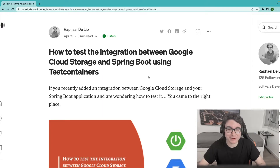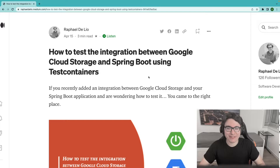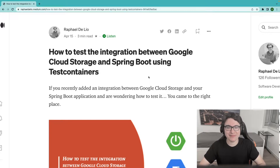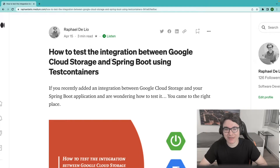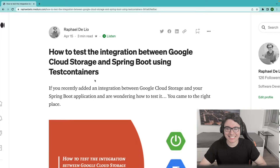If you prefer to go through it in a video like this one, just be my guest and stay here. Follow me through these guides. So basically, this is a tutorial to see how we can test the integration between Google Cloud Storage and Spring Boot using Test Containers.